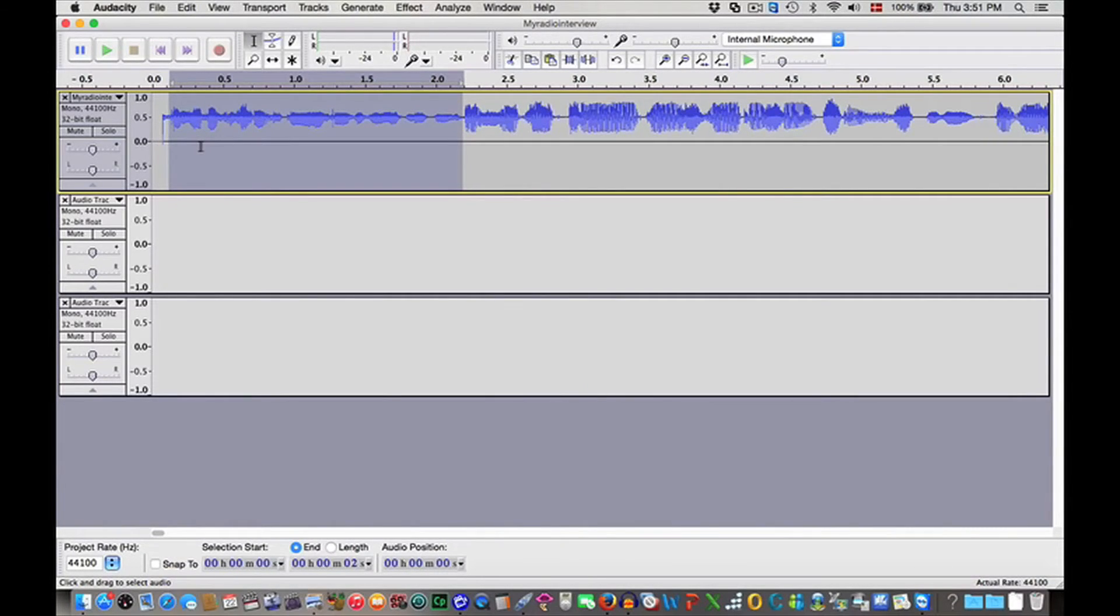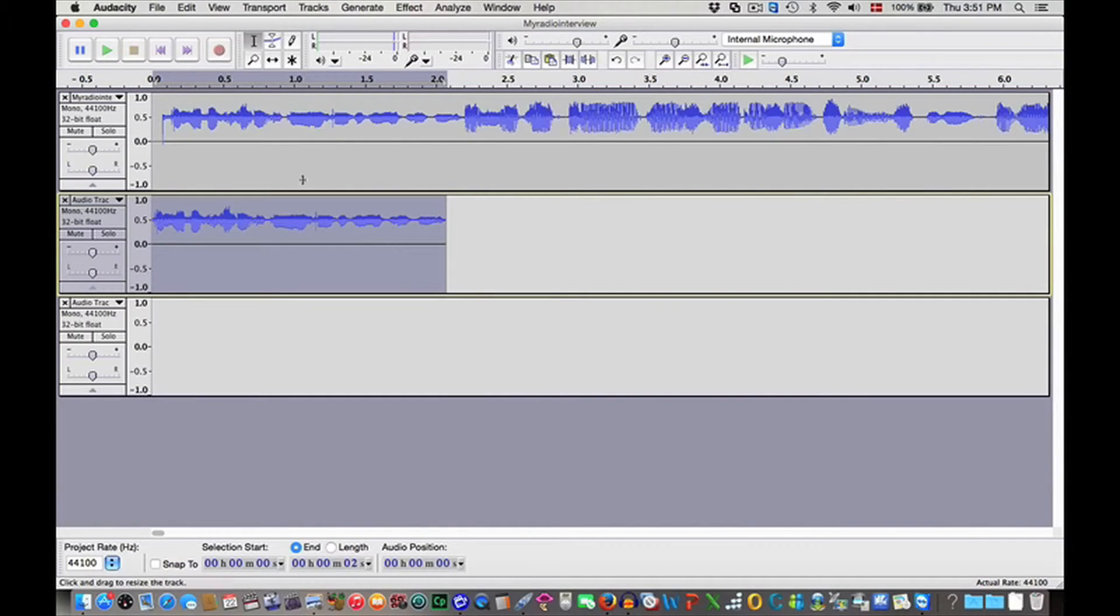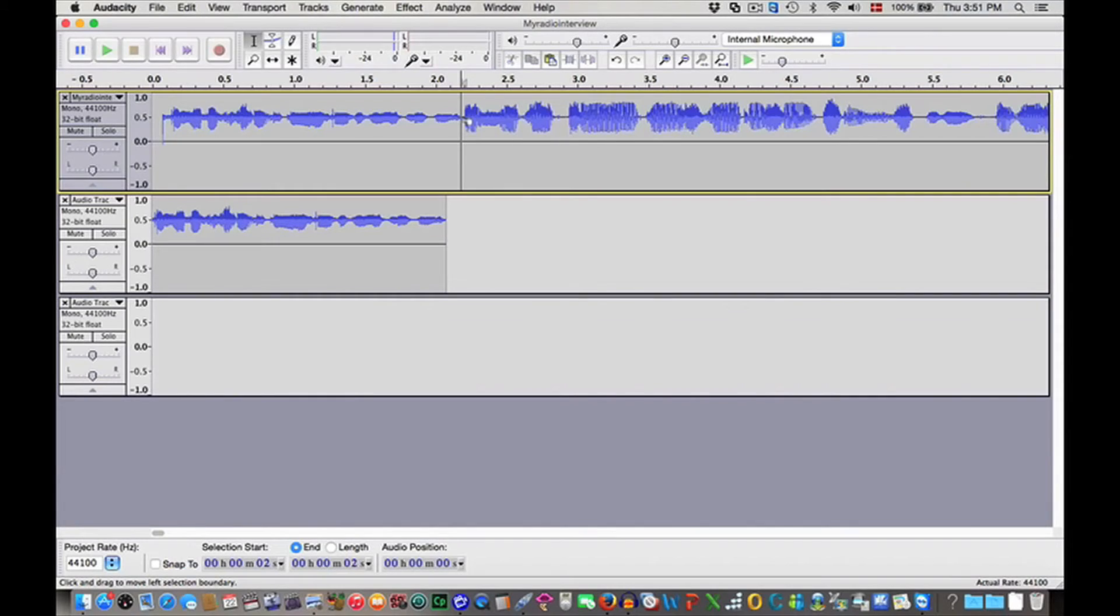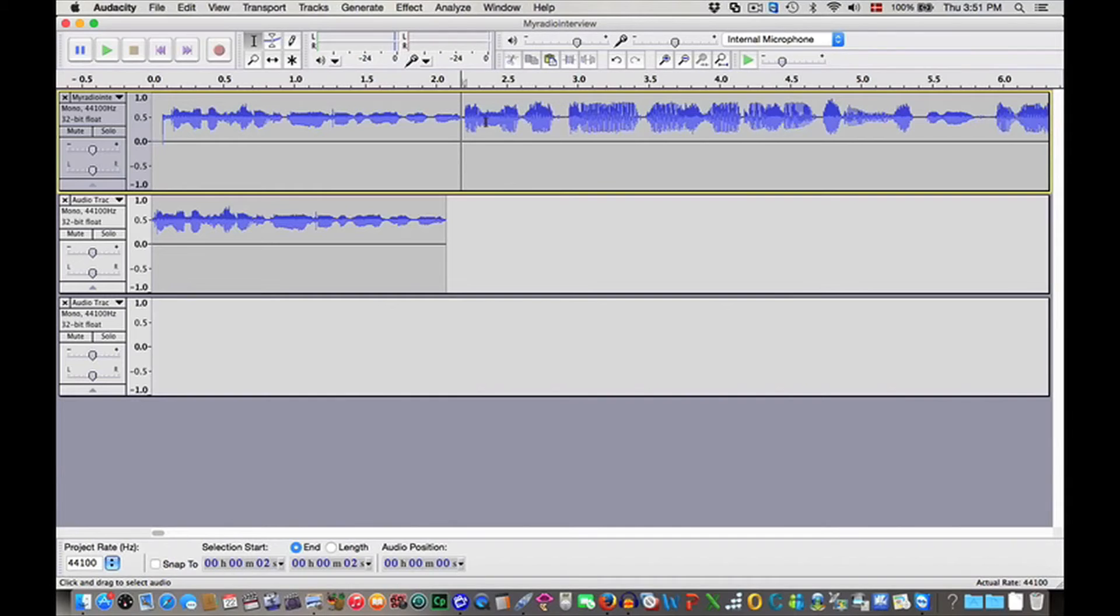So we press Command+C and then Command+V. And now we continue. Oh, this is interesting - they are speaking at the same time, so we cannot use that part. So we have to find where there's only one speaker.